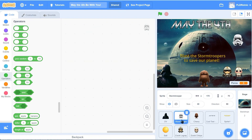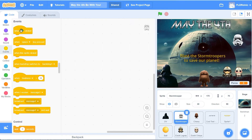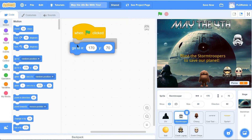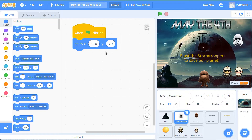Next, let's do the stormtrooper. There's no code on the stormtrooper yet. I like that he starts way over here, so let's get him to always start over there. Green flag, go to - he's at 170 and 70, right there. So whenever you hit the green flag, that's where he's going to start the game. And then he's going to forever go to a random position.